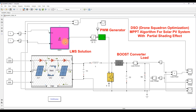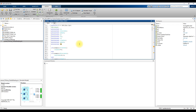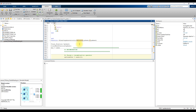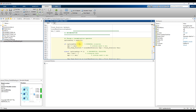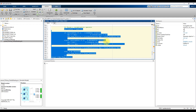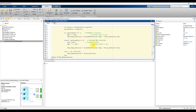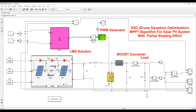Here we are providing the irradiation condition for the three PV panels, and measuring the voltage and current of the PV panel. When we go inside the Drone Squadron Optimization MPPT code, first we send different duty cycles and collect voltage and current to find the maximum power. From that maximum power, we find the local best and global best for the drones, and apply the Drone Squadron Optimization algorithm to find the optimal duty cycle. The optimal duty cycle is sent to the PWM generator.